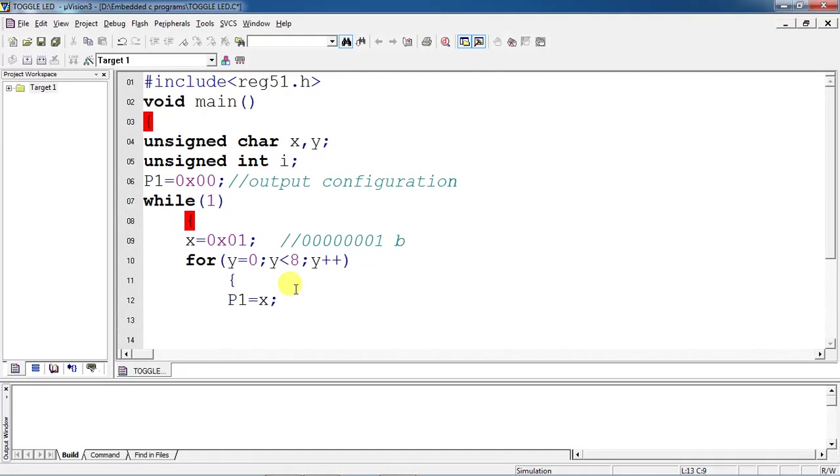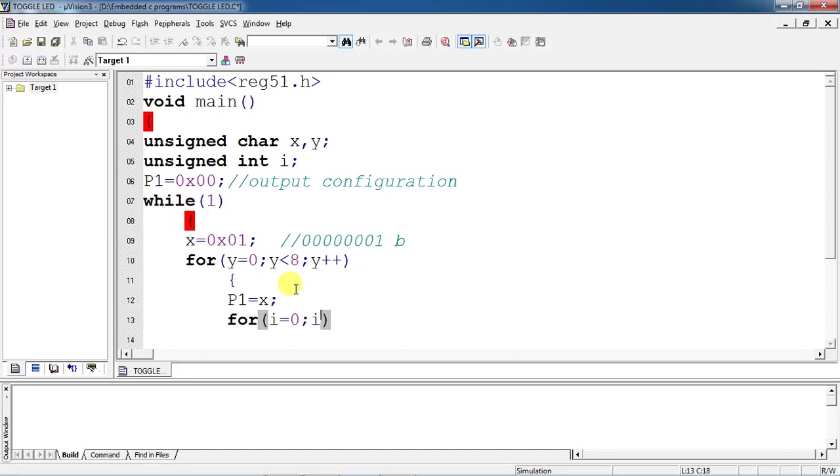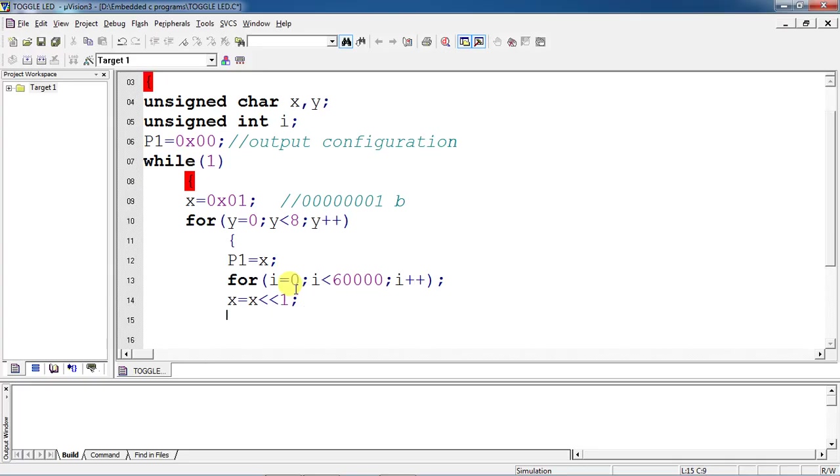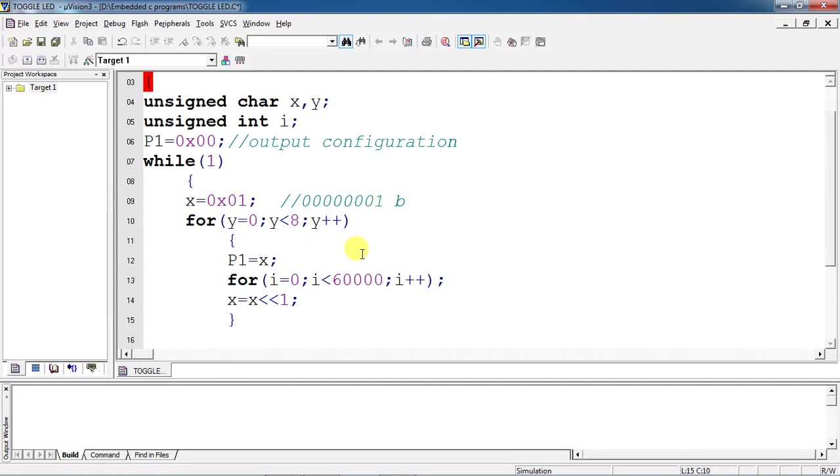Now I am assigning the logics of P1 as x. So what's your x now? 0x01. I am waiting some time with the help of a simple for loop. This is a for loop I am taking for delay generation. After some time delay, just do left shift operation of your x variable and again repeat your for loop.